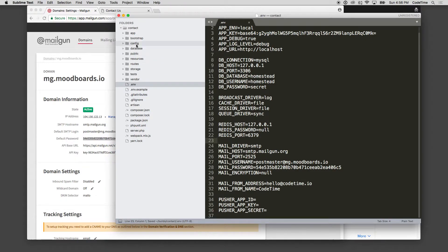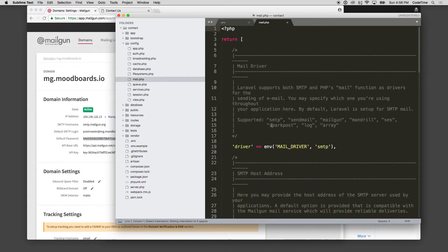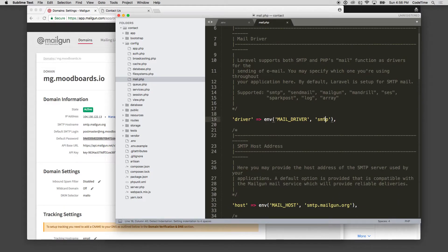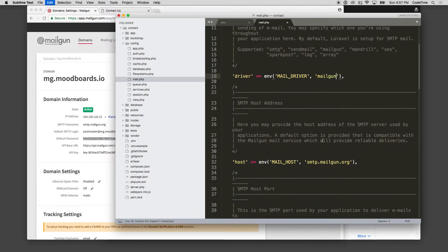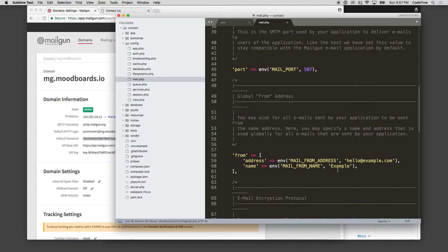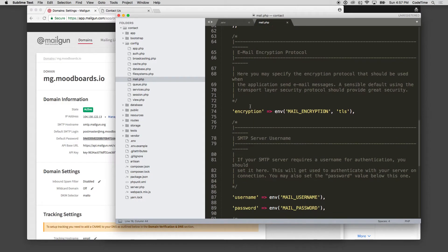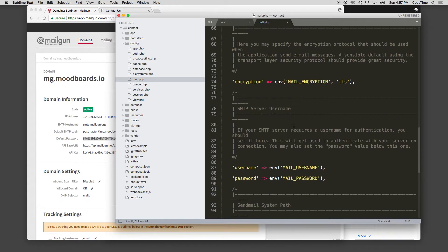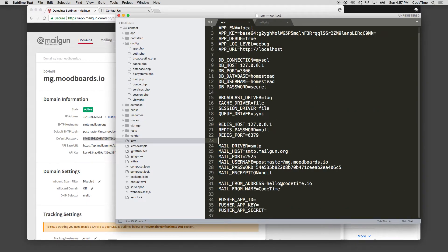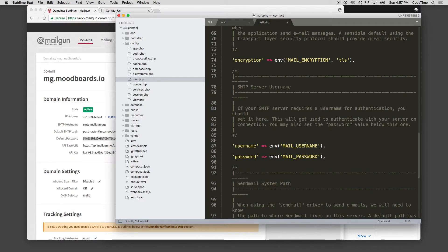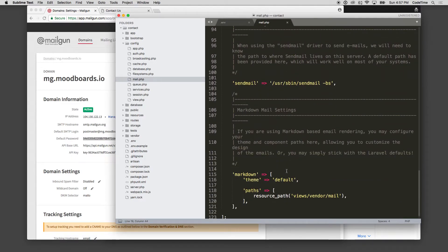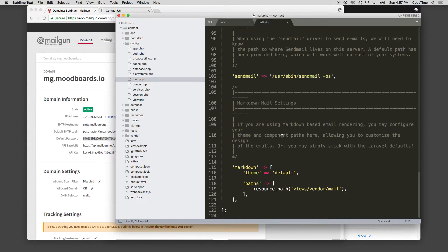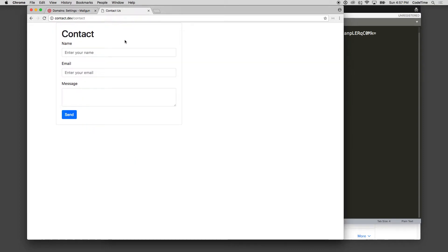If I go to my config file and then click on mail, you can see the default driver is SMTP. Well, I can actually change this to MailGun. I see the host here switches over to MailGun, to MailGun.org if I want to. For the mail host. Here's the default from address. And we've actually set that up on our env already for the hello at code time and the from name as code time. And here we have the default mail username and password, which we've set up, the send mail, and then whether or not it's going to be using Markdown.